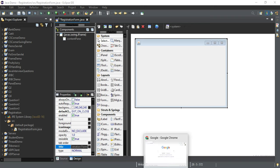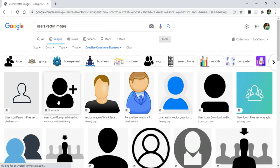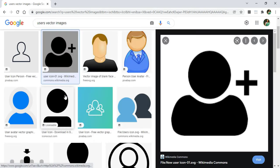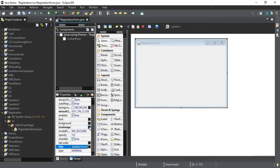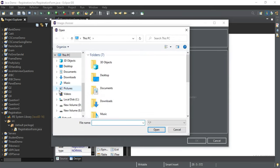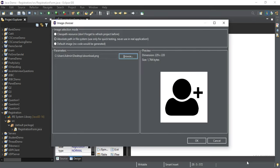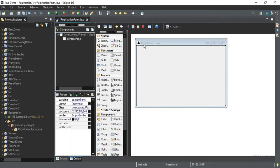Next I am going to change its property as Icon Image. I'll quickly go to Google and download one image related to user. I am taking this image. I am going to change the Icon Image property — here you have to select the absolute path and browse your image. I have my image on my desktop so just click OK. You can see your image has been changed.